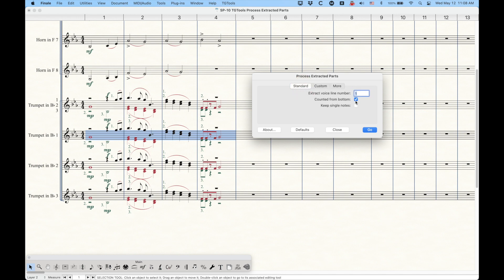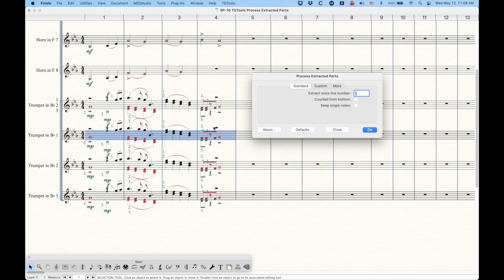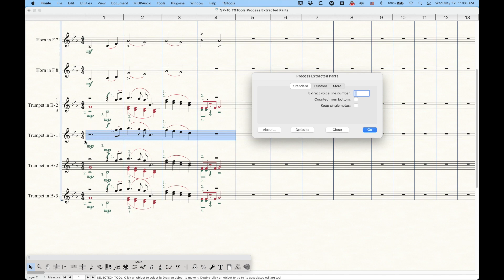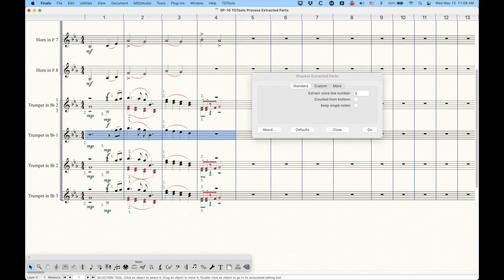what we want to do for trumpet one is we want to simply extract voice line number one. And in this case, the voice line number one is going to be the top line all the way through. And in this third measure, I even have a whole rest indicating that trumpet one is not playing. So it is going to consider that whole rest part of voice line number one. So just simply set up like this, we can check go, and it will give me exactly the trumpet one part that I want. Now it does some weird funky things with rests. Sometimes you can see that it actually combined that half rest and the quarter rest into a single dotted half rest, which is totally inappropriate.